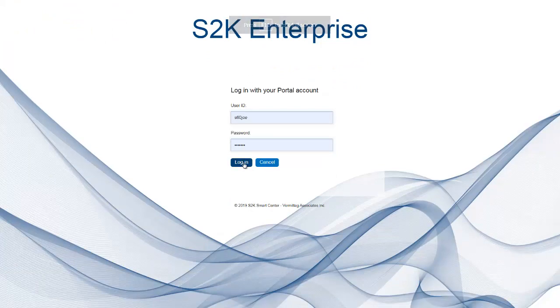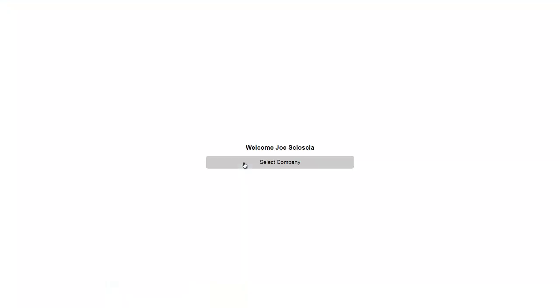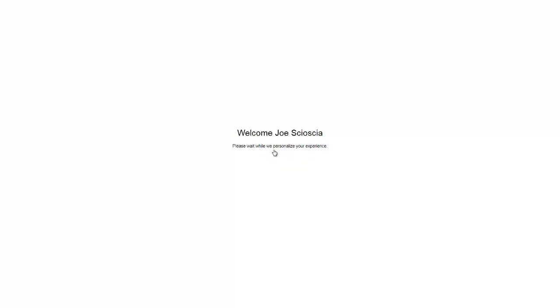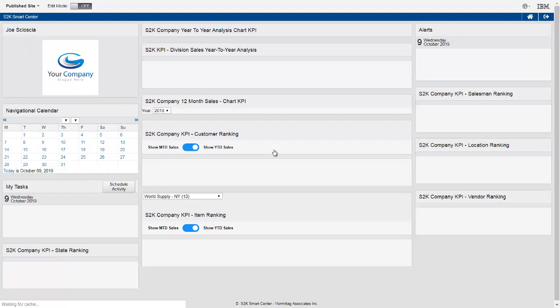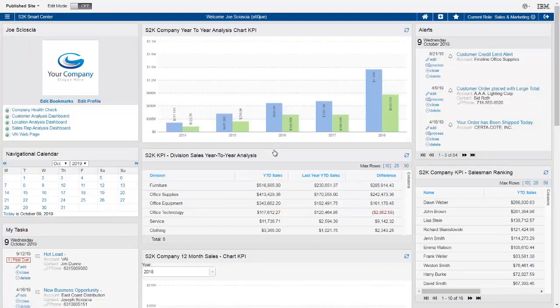S2K Enterprise supports multiple companies, multiple locations, and multi-currencies. When the user signs on, the system will prompt the user to select the company, and the system will personalize that user's homepage based on their role in the company. I'm signed on in the sales and marketing role, and the screen is showing KPIs related to company sales. When a user signs on, they have immediate access to the important information they need so they can be more productive and react to business issues faster.